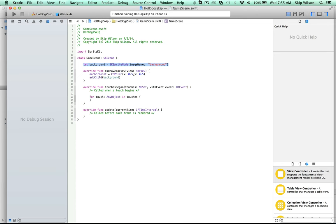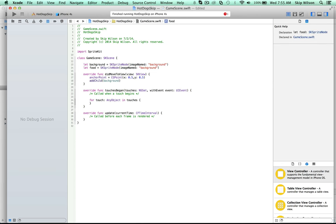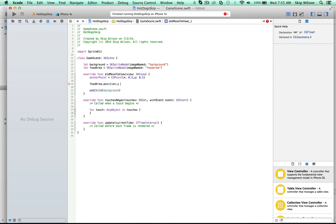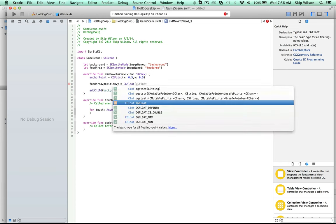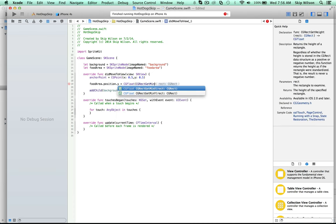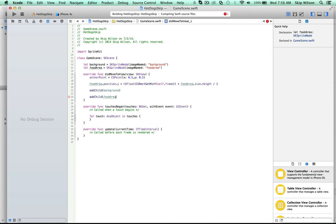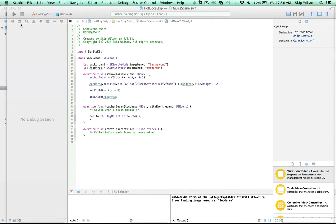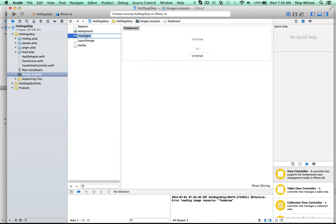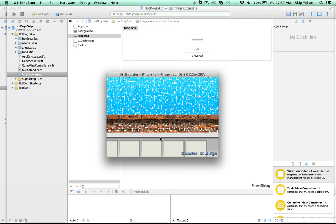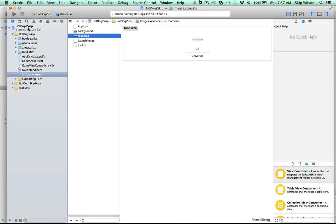Now let's add our food area. We create a constant called food area as an SKSpriteNode. We position it near the bottom by setting food area position y to CGRectGetMinY of self.frame plus the food area's height divided by two, then call addChild. After renaming the asset to 'food area' and switching to an iPhone 5s simulator, the food area image appears correctly at the bottom of the screen.